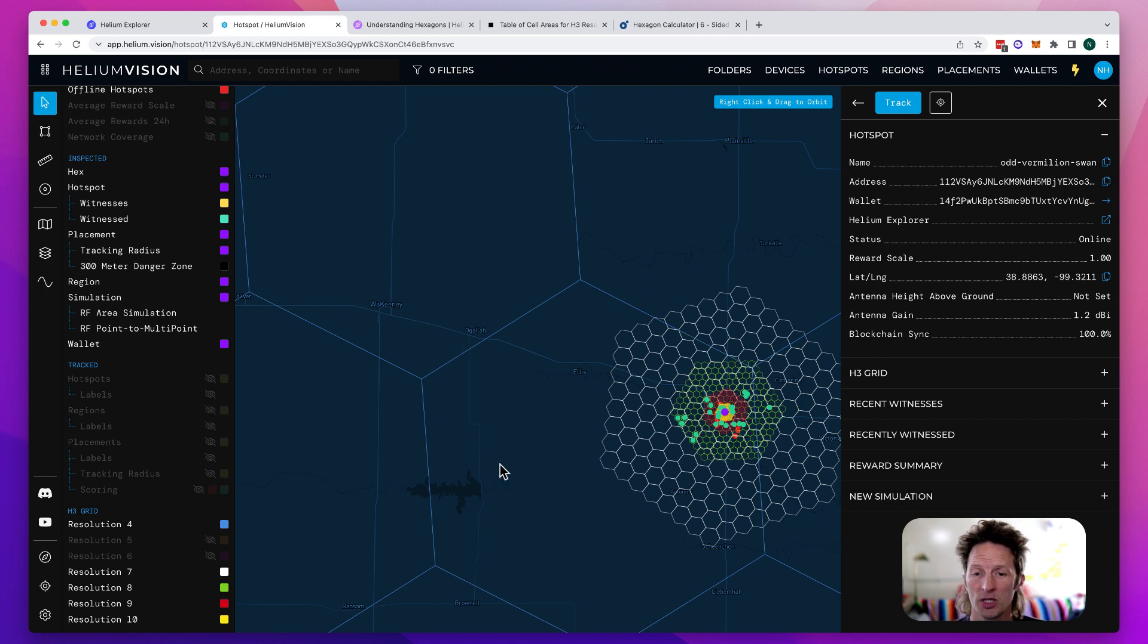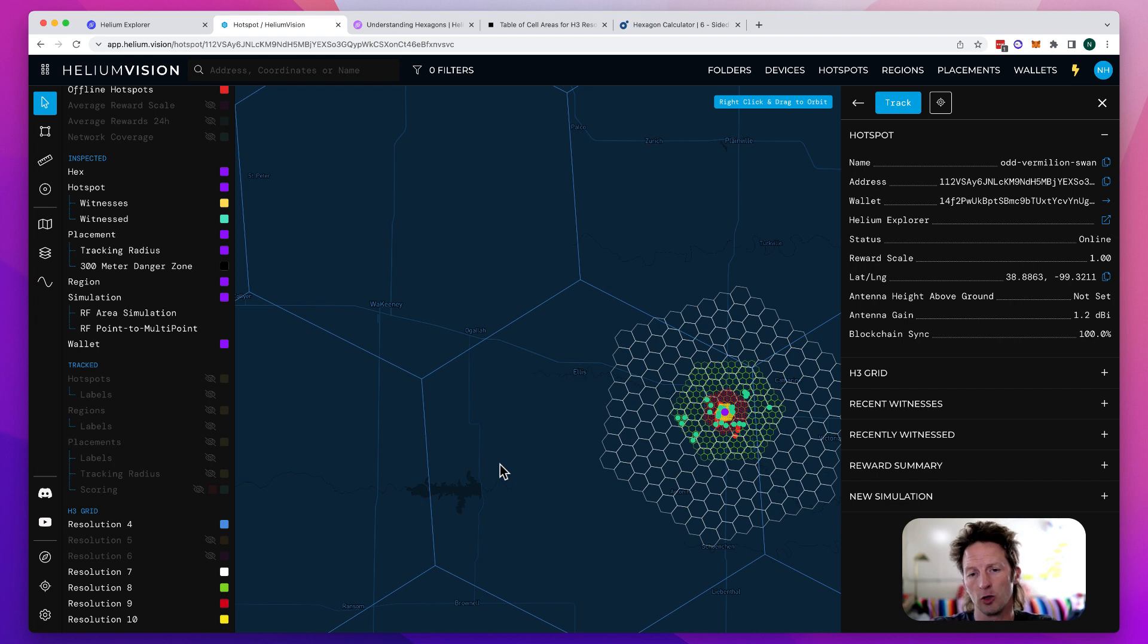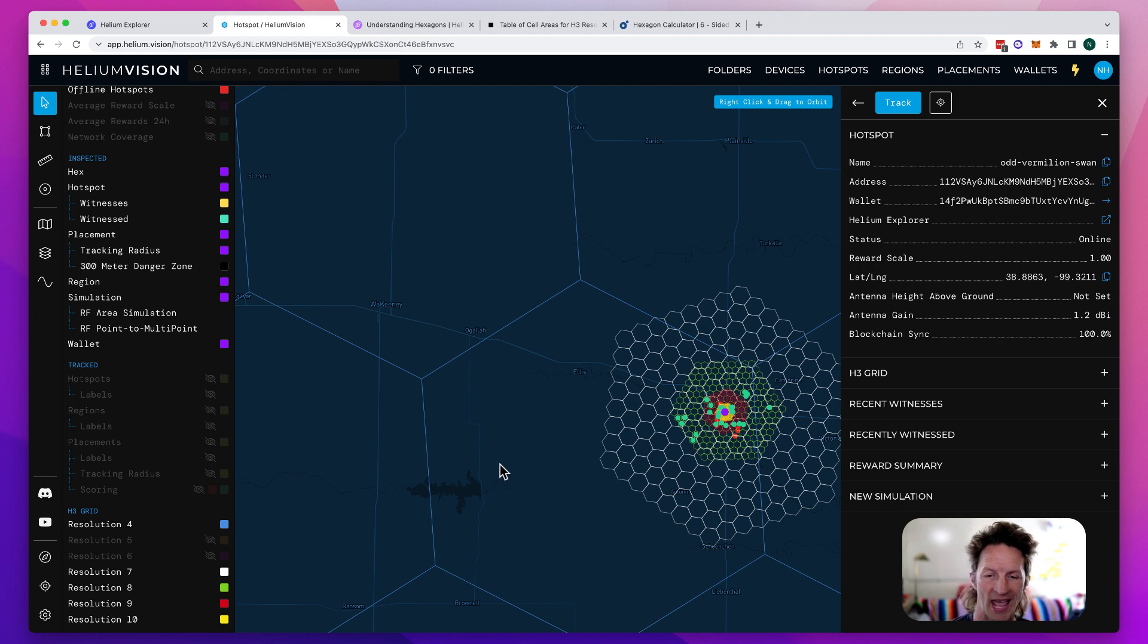Res four usually covers an entire city. Sometimes the city will be split between two, sometimes three res fours. Res fours are huge.